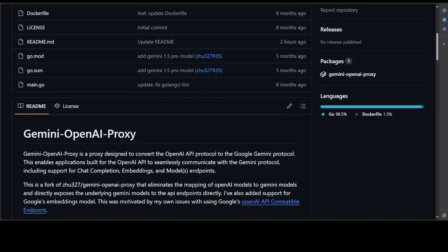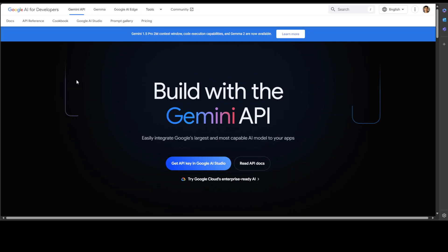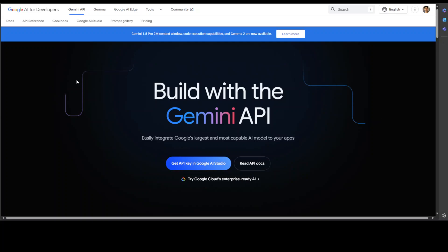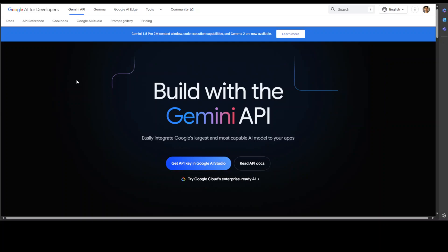Google also provides quite generous usage limits for free users with their API, and you can get it here on their Google AI Studio. I will drop the link in the video's description. It's a free API and you get a lot of free credits with that. Now, one of the problems is that there is no native OpenAI API compatibility with Google's API, which makes it really challenging when it comes to integrating this into your existing application or integrating it with many open source tools which have become the norm.